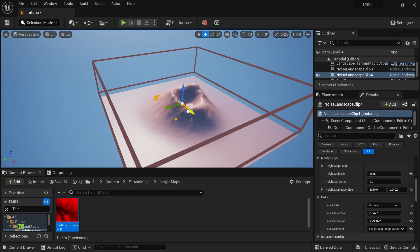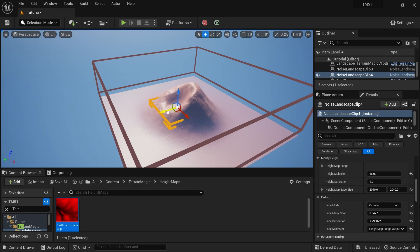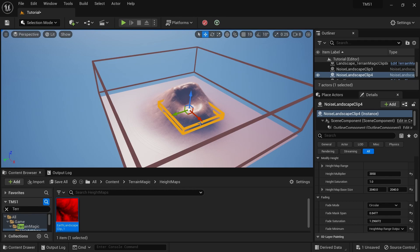If you don't know about Terrain Magic, it's a landscape editing tool - actually it's a fluid, GPU-powered landscape modeling tool.